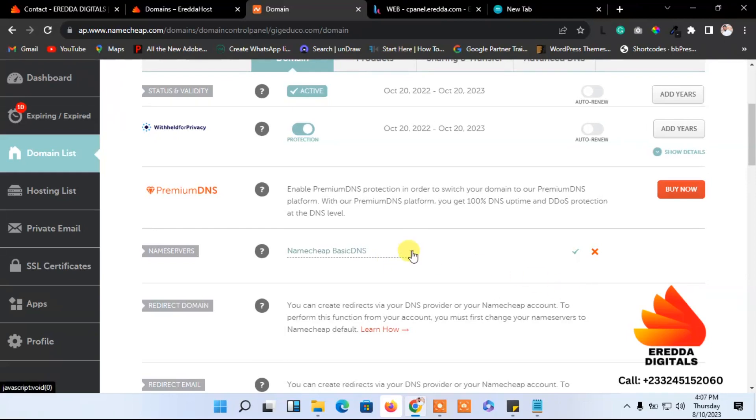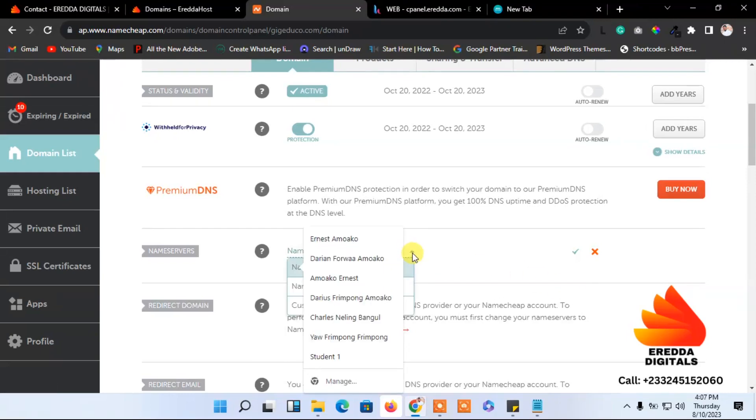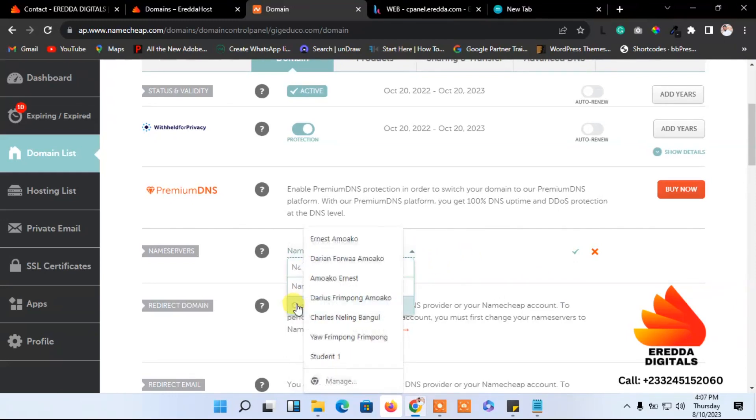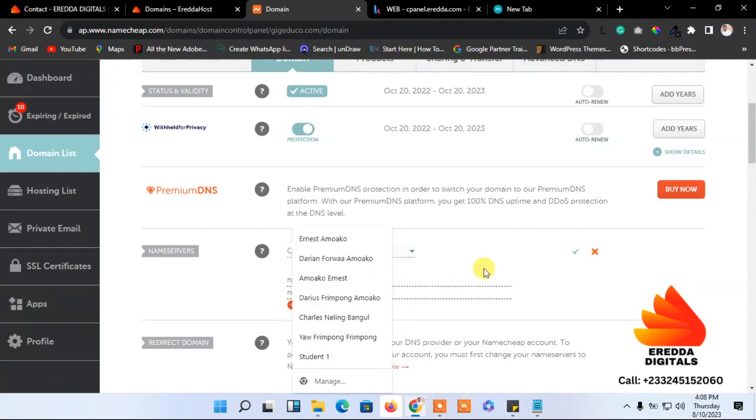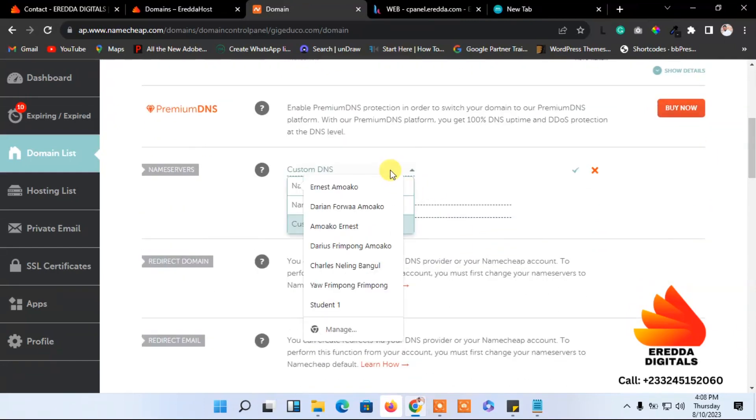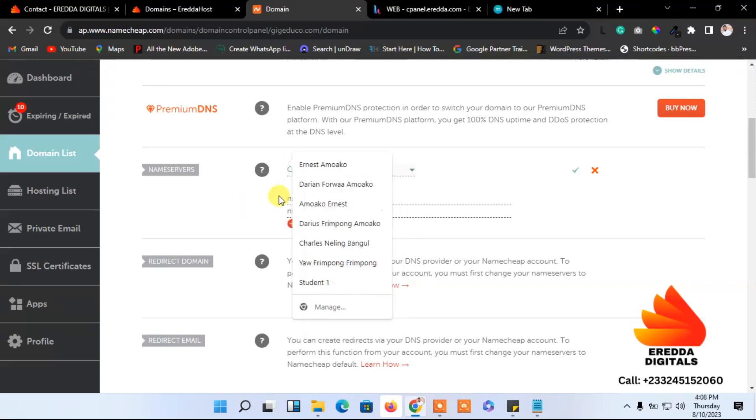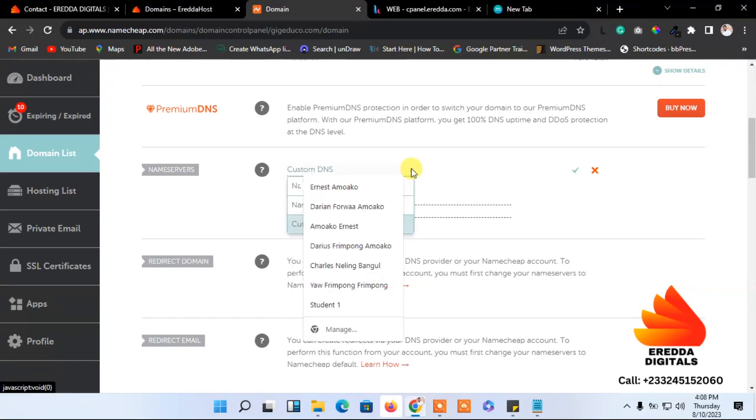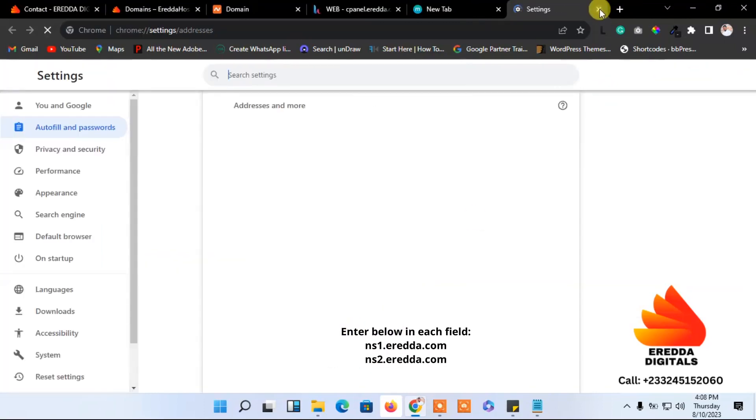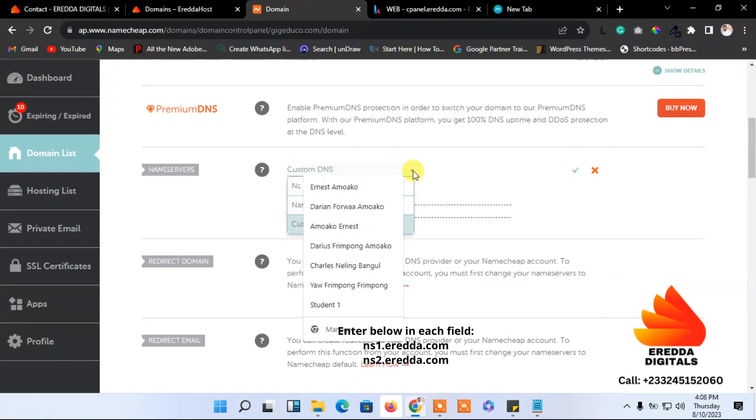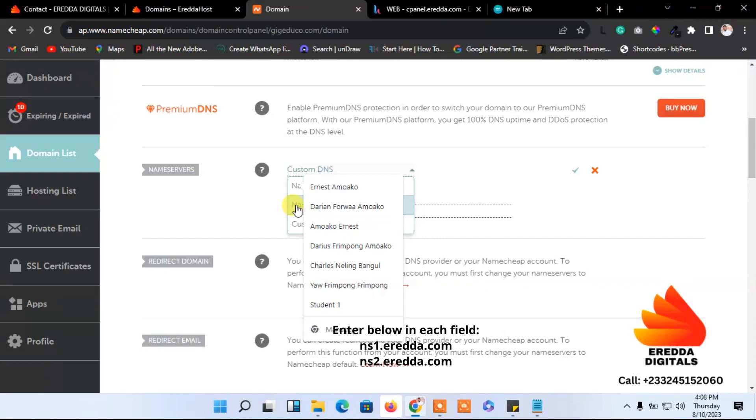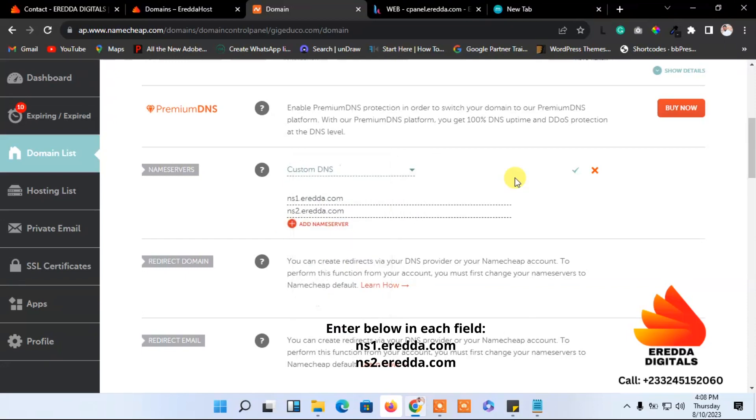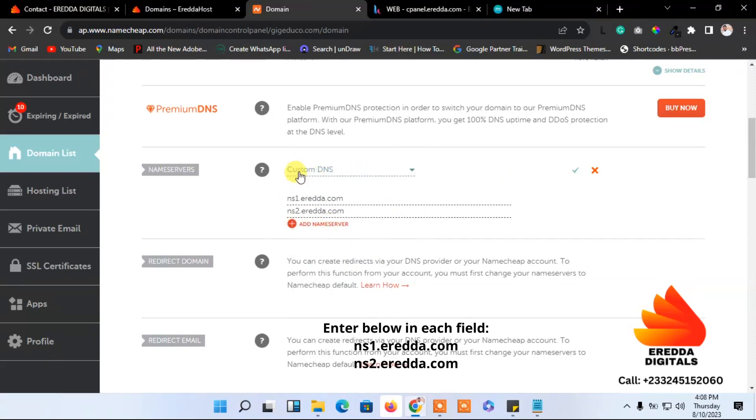So after that, what you need to do: just come here, click on this dropdown, and select Custom DNS. I don't know why I'm... Just click there and you'll see Custom. The first one is the basic, then we have NameCheap web hosting, and then the next one is Custom DNS. So select the Custom DNS here.